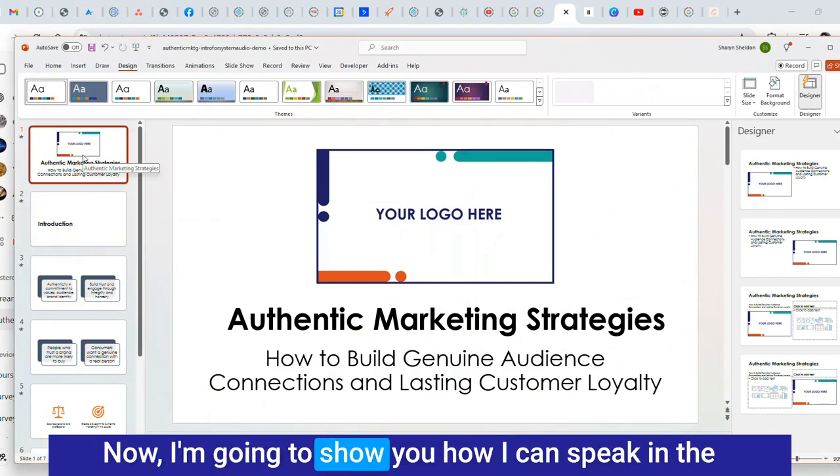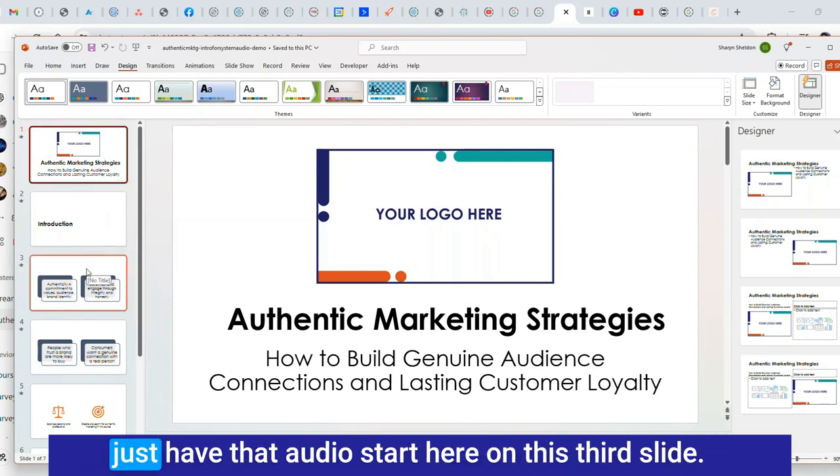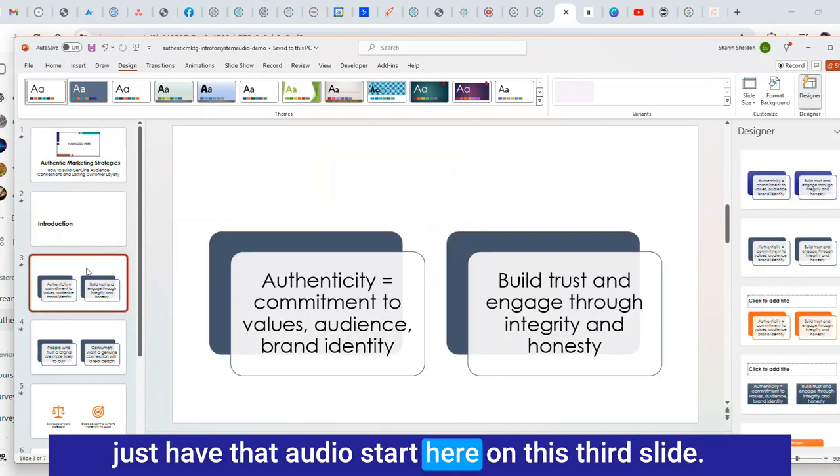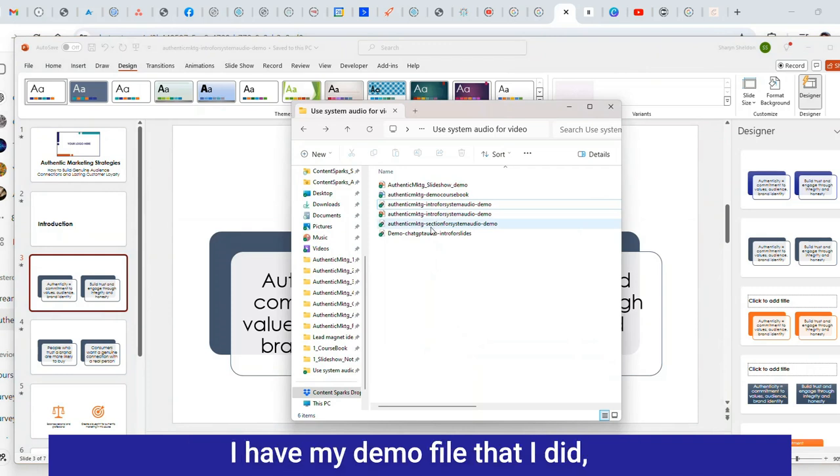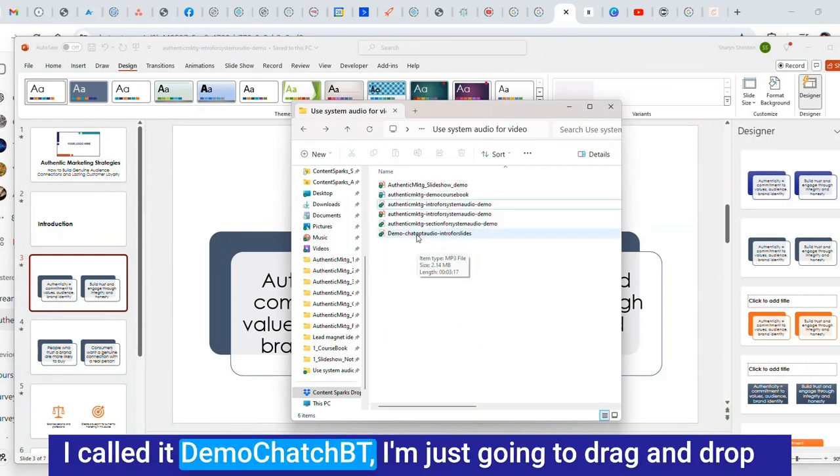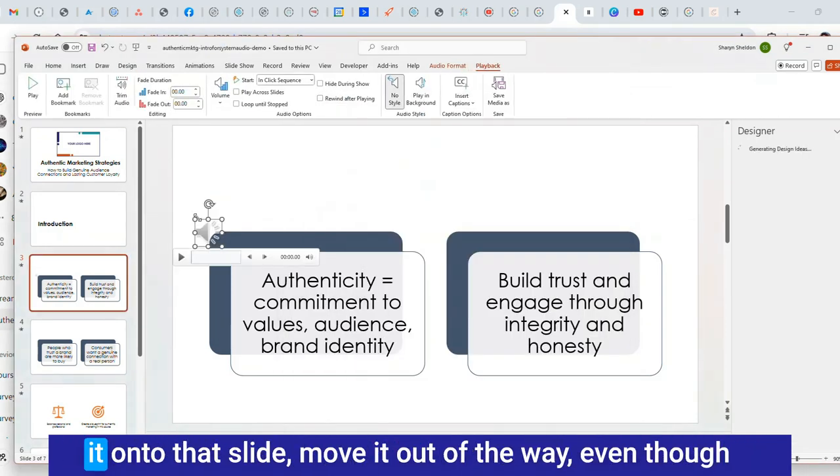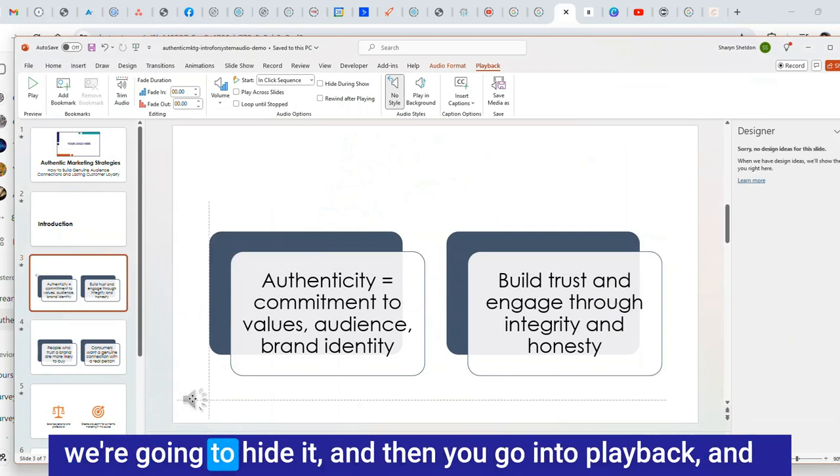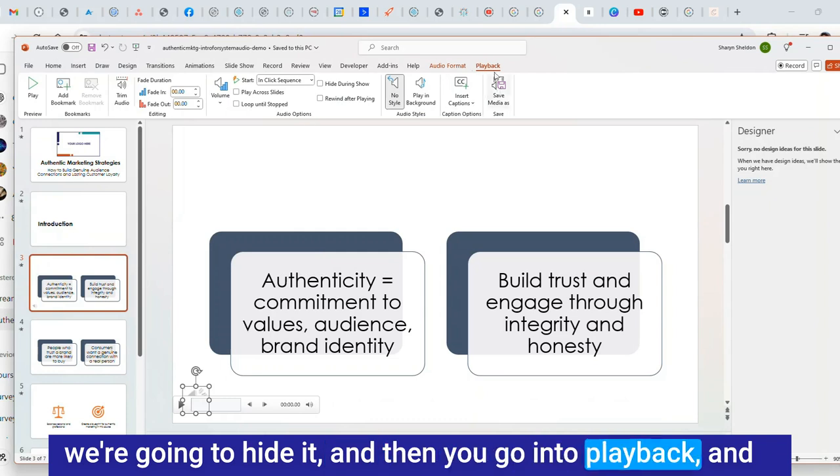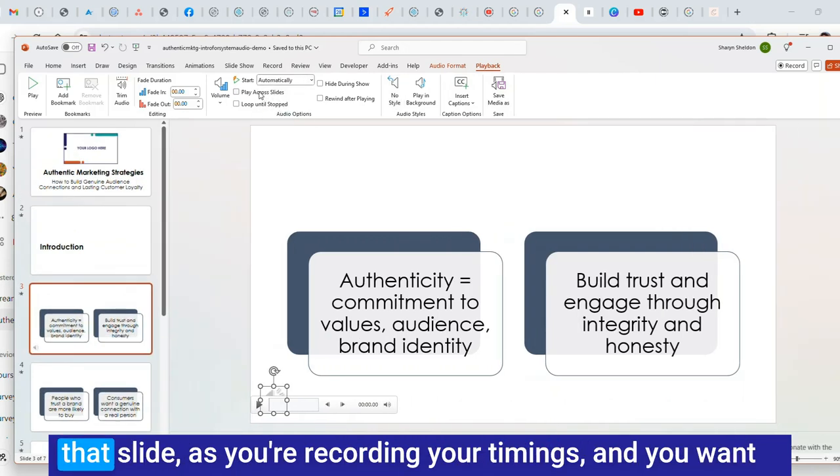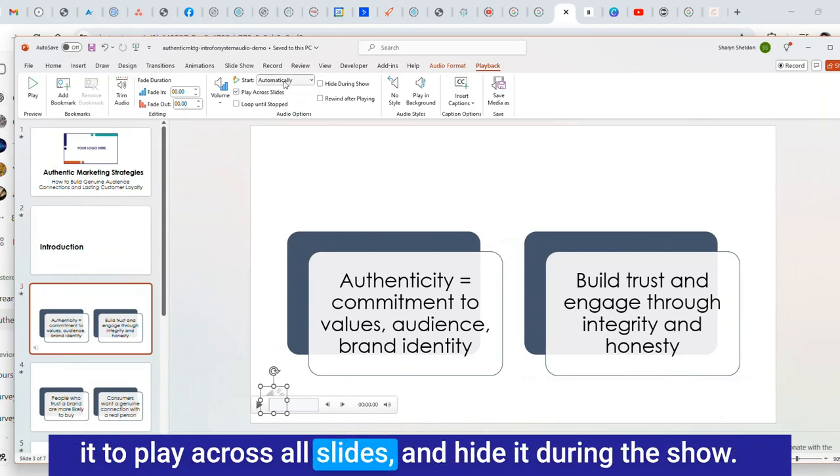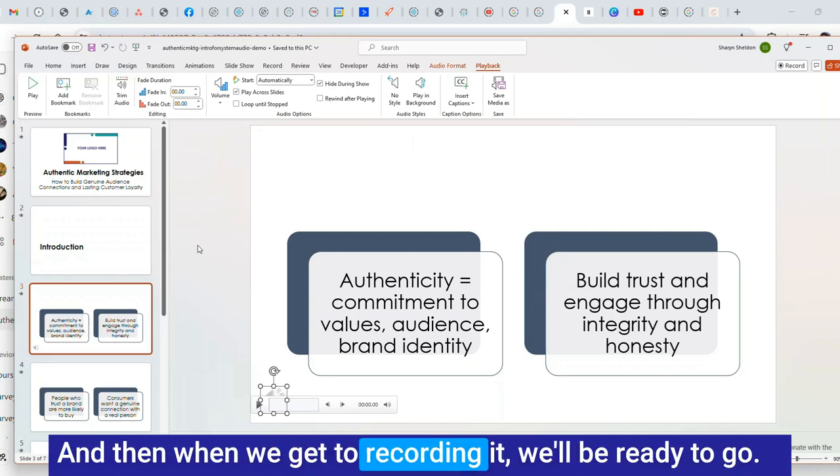Then you have your audio file and you're ready to insert it into your PowerPoint presentation. Now I'm going to show you how I can speak in the beginning with the first couple slides and then just have that audio start here on this third slide. I'm going to grab my demo file. I'm just going to drag and drop it onto that slide. Move it out of the way and then you go into playback. You want to have it start automatically when you start that slide and you want it to play across all slides and hide it during the show.